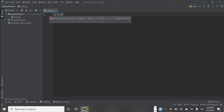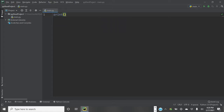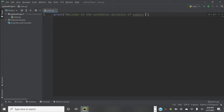So let's start with this program. We're going to print a little welcome: 'Welcome to the Synthetic Division of Cubics program.'